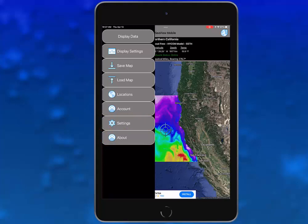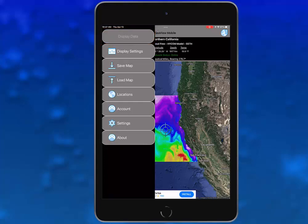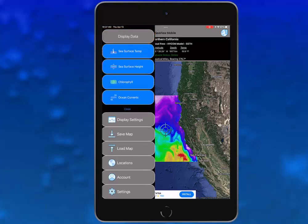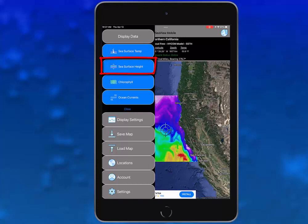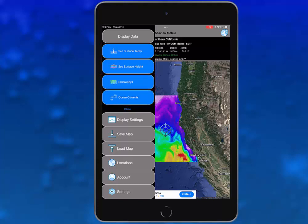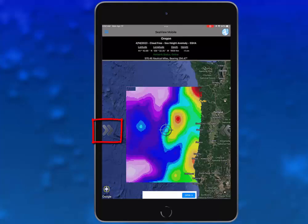We will start with the first option: display data. When you tap on the gray button with the words display data, a list of product options appears below it. From the selected region you are already in, you can choose to change your data overlay using sea surface temperature, sea surface height, chlorophyll, or ocean currents. Tap on one of the product types and the chronological list for the available products will display.